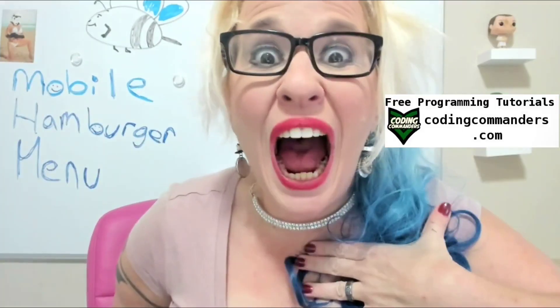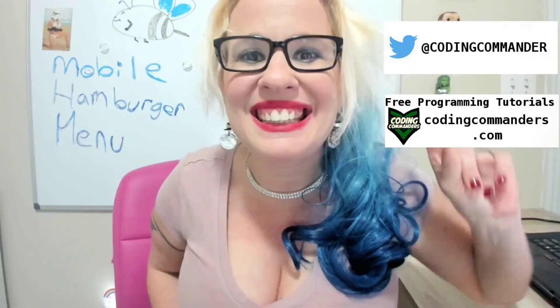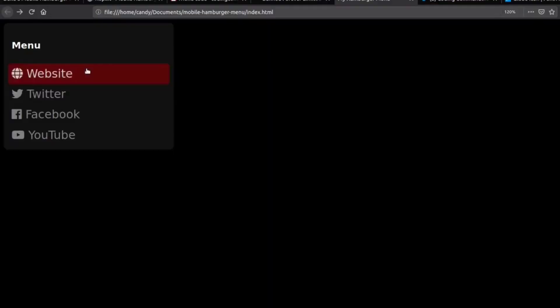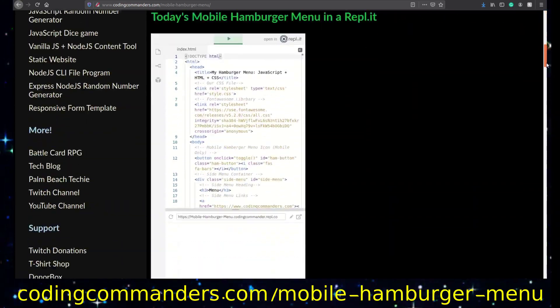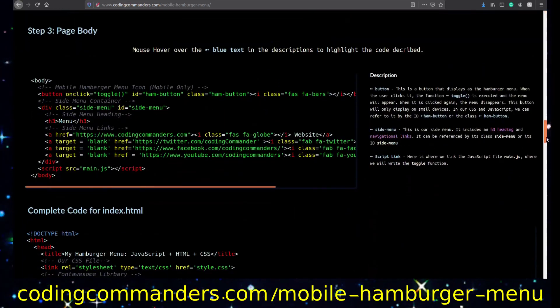Welcome back to Coding Commanders. I'm Commander Candy, and today we are going to build a mobile hamburger menu using HTML, CSS, and JavaScript. It's going to be rad. Even if you're a total noob, I promise you, you will be able to complete today's project. And to help you out, I have all today's code in a comprehensive tutorial on codingcommanders.com. The direct link is in the video description.